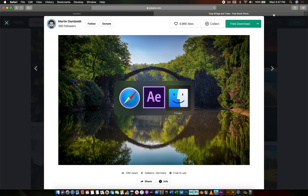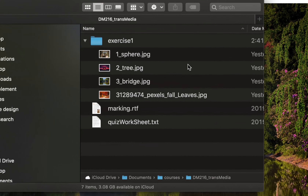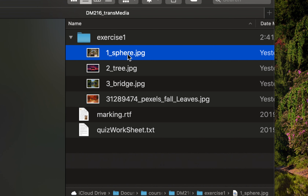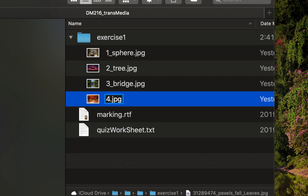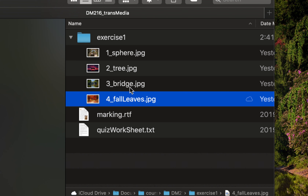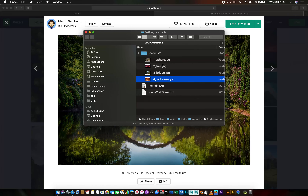I've prepared a directory here of several photos and I've started to rename them. I've left the last one in the default name that came down from Pexels, just to show you how I like to keep myself organized. I know that this is a photo of fall leaves, so I'm just going to call it underscore four underscore fall leaves. When I bring these into After Effects, I'm going to be nice and organized and I'll be able to see them very easily when they're out on the timeline.